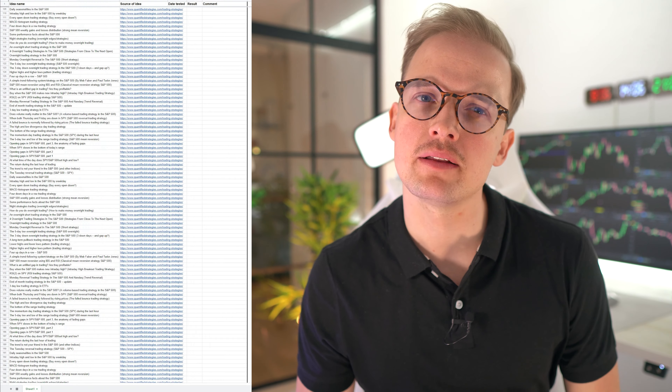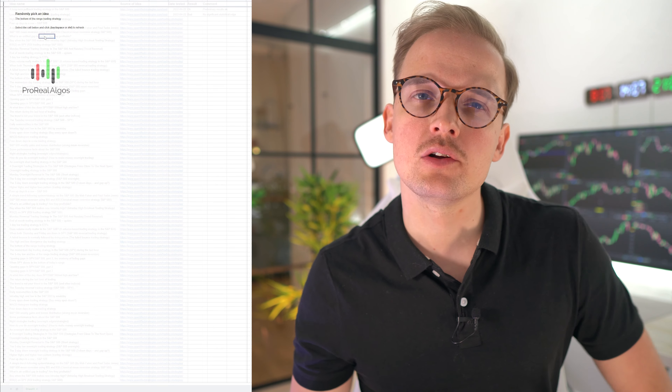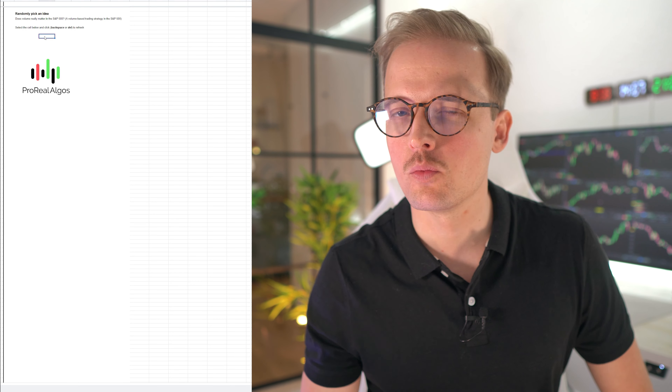If you go to prorealalgos.com/learning and sign into the learning website, there is a Google Sheets document there for you - a great template to keep track of your ideas. It also includes a randomizer for when you're choosing which idea to test next. Why a randomizer? It's easy to test what you think is best, but you have to be careful about your biases. In our experience, what we think will work is rarely better than a randomly chosen idea, so that's why we implemented a randomizer.